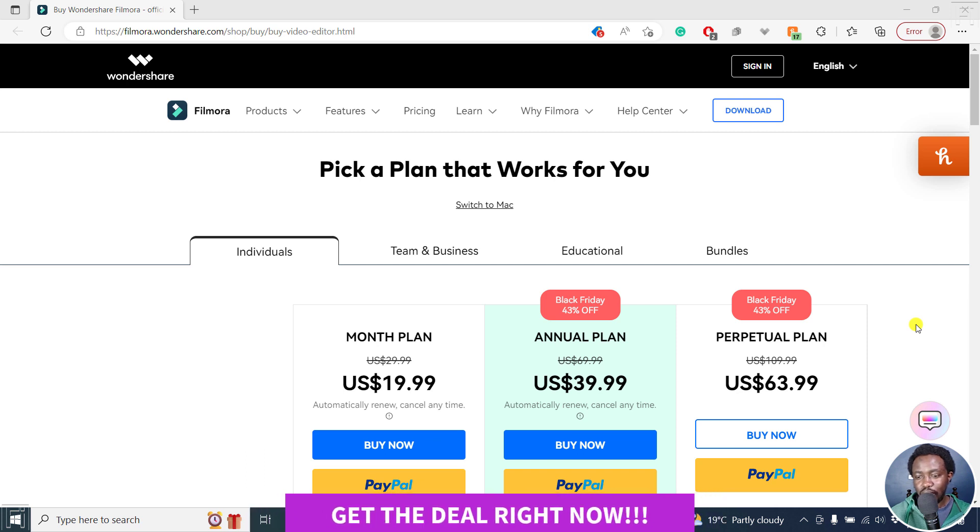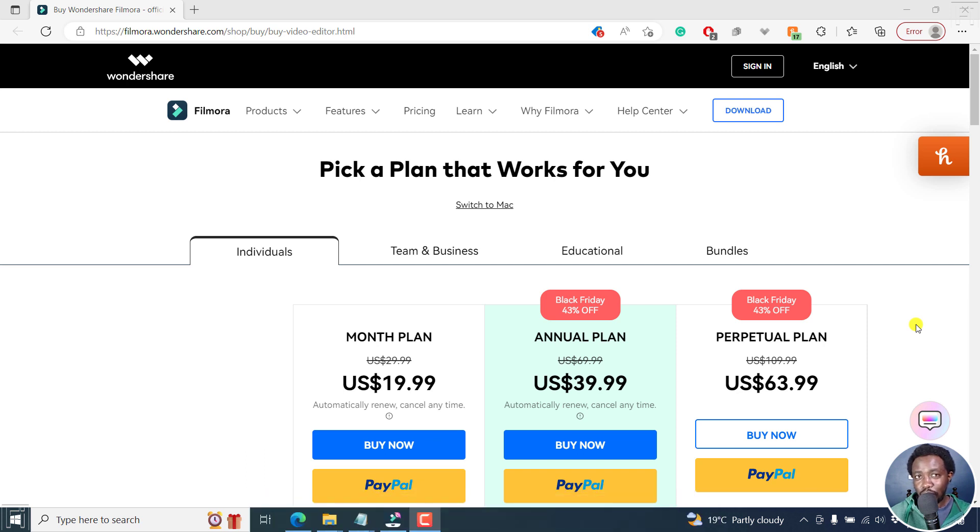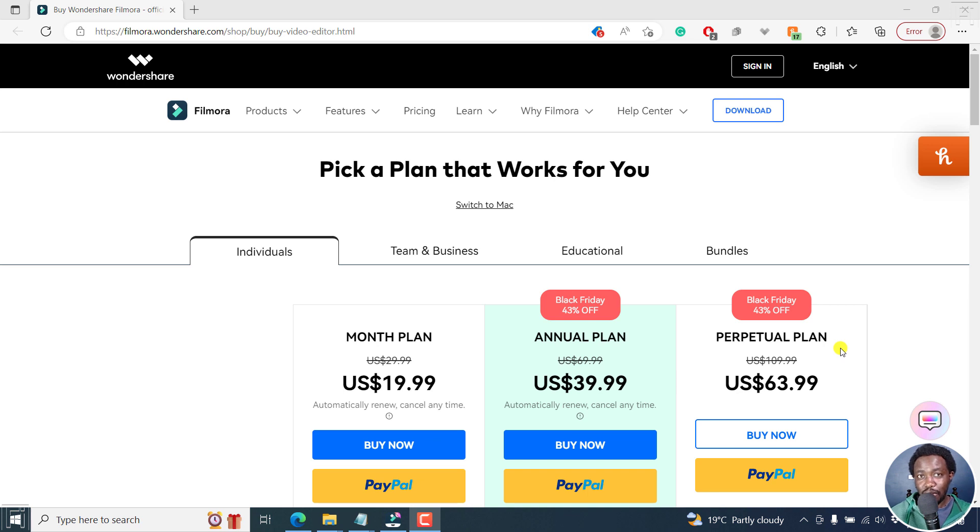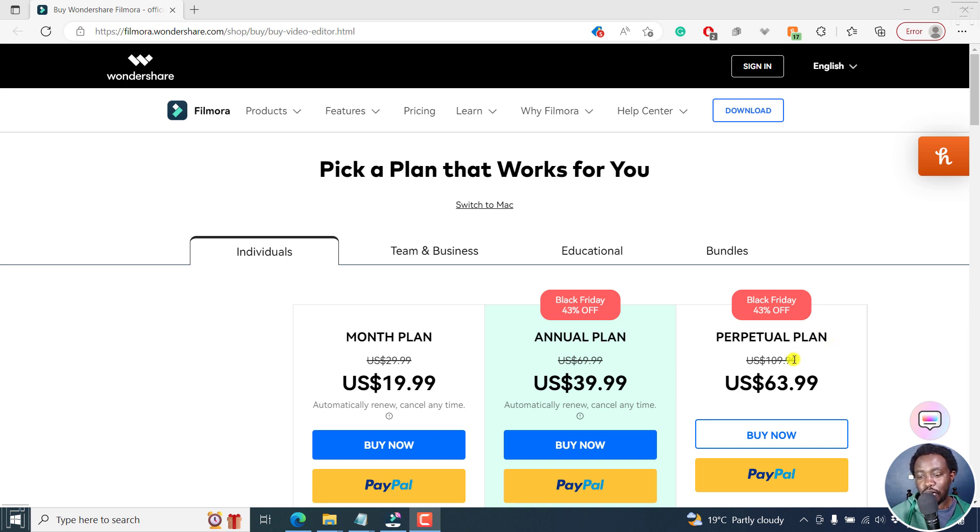And the reason is this: Filmora 12 is coming up real soon in December to be clear. And if you actually get this right now, and you'll still be within the 90-day window, you'll be able to upgrade from Filmora 11 to Filmora 12 for free without paying an added amount.